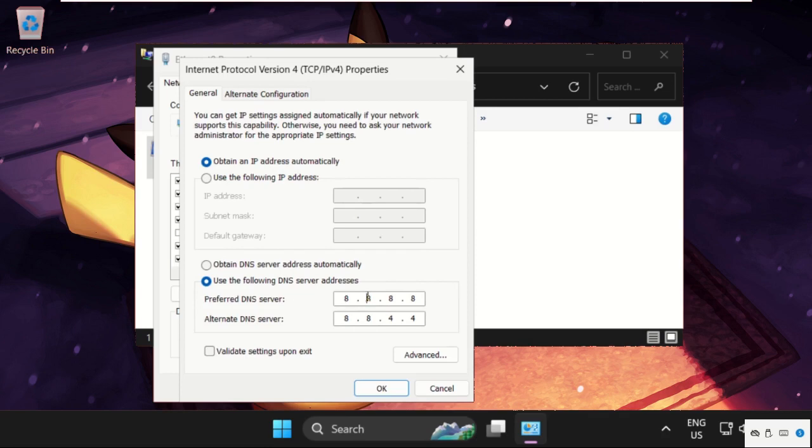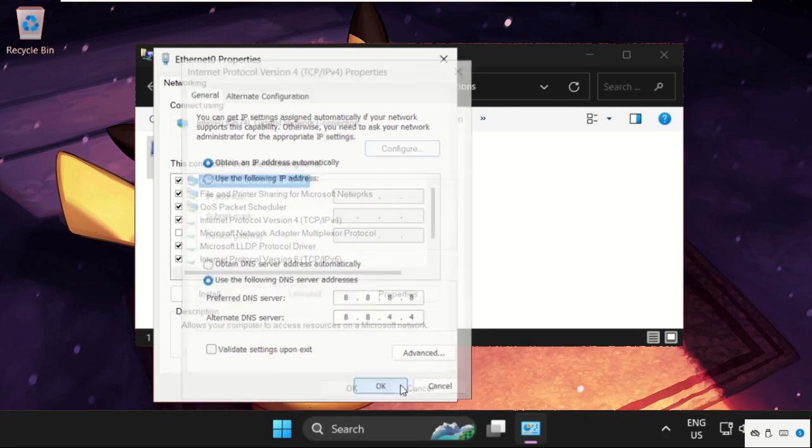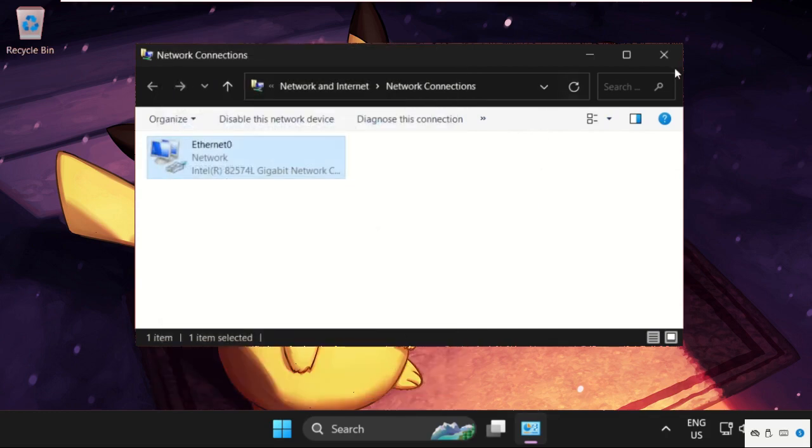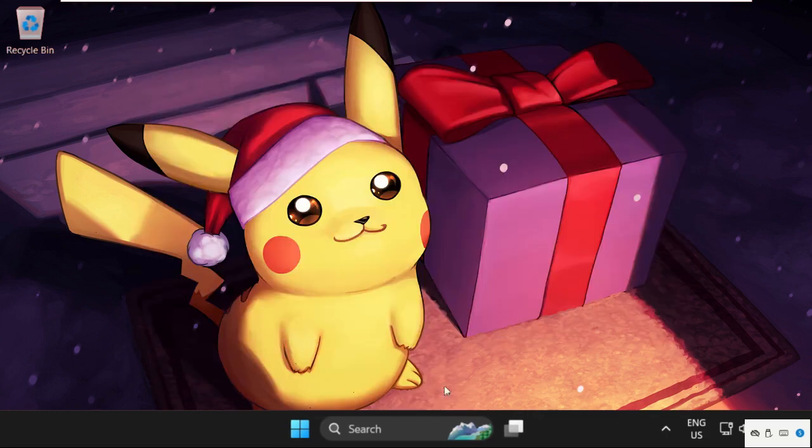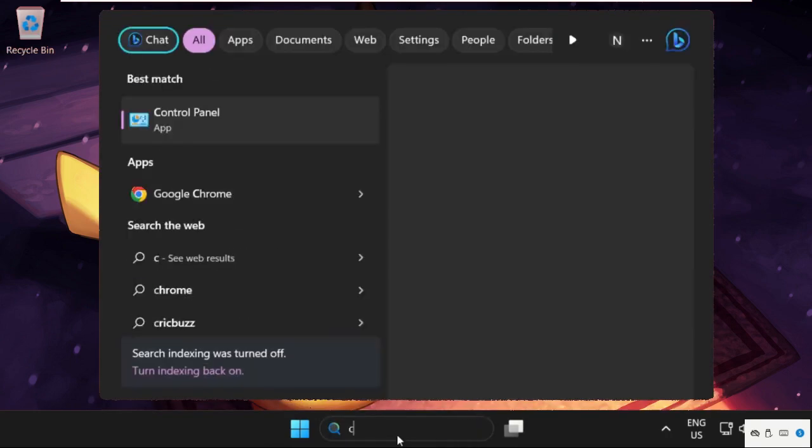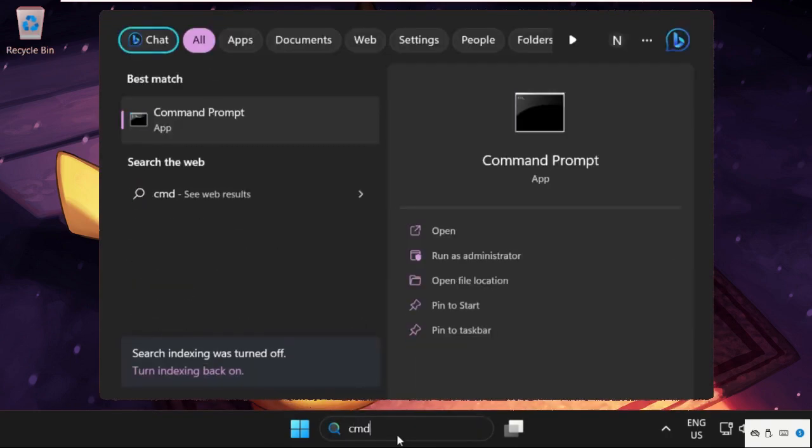And then here 8.8.4.4. Click on OK. Once done, simply go to the search bar, type cmd, right-click on it, and select Run as Administrator. Then select Yes.